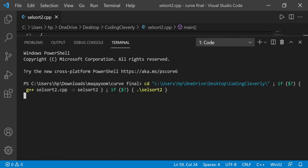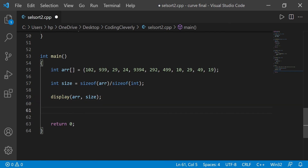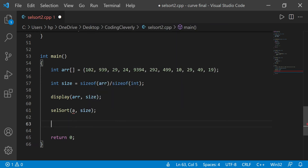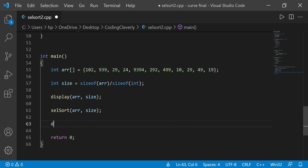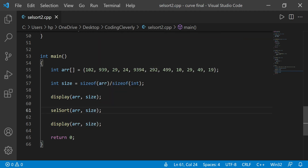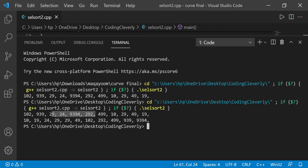We have the array printed out — 102 — and this is the unsorted array. Now let's pass the array into the selection sort function along with the size. Then let's call the display function once again. Hopefully we'll see it sorted. And you can see over here: 10, 19, 24, 29, 29, 49, 102, 292, 499 — awesome, it worked! This is how the selection sort process worked.